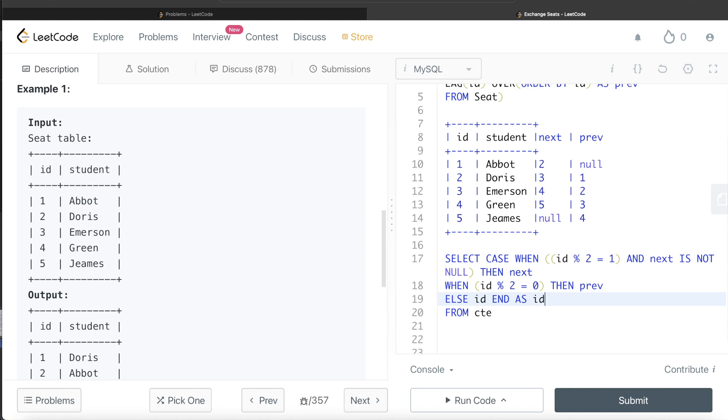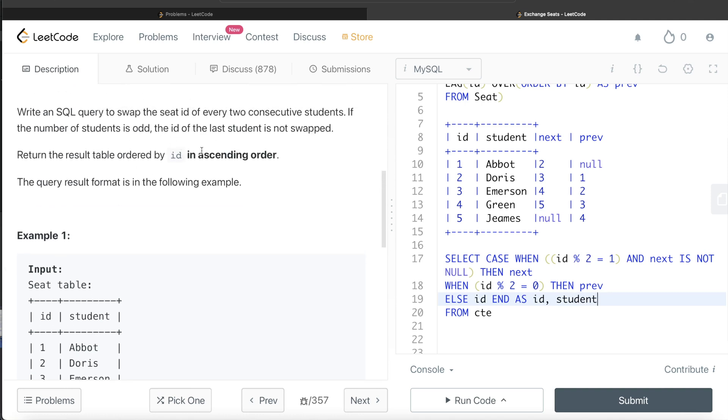So you alias this as ID, and then you need to have the second column as student. And we need to order this by ID in ascending order. So order by ID.